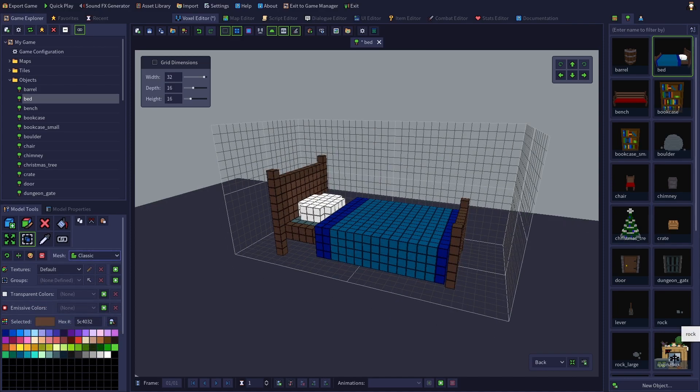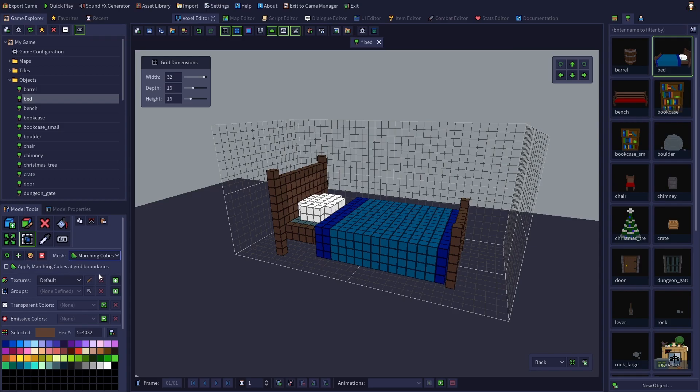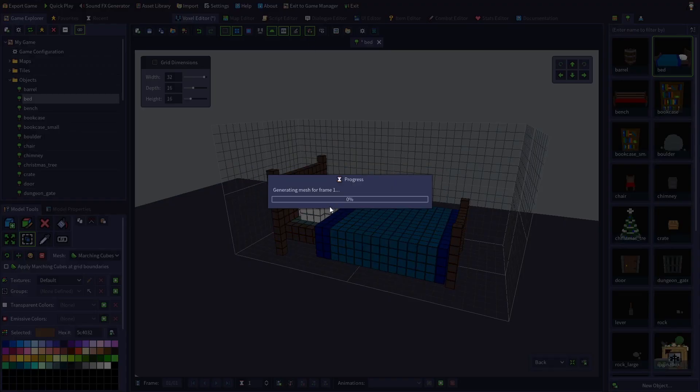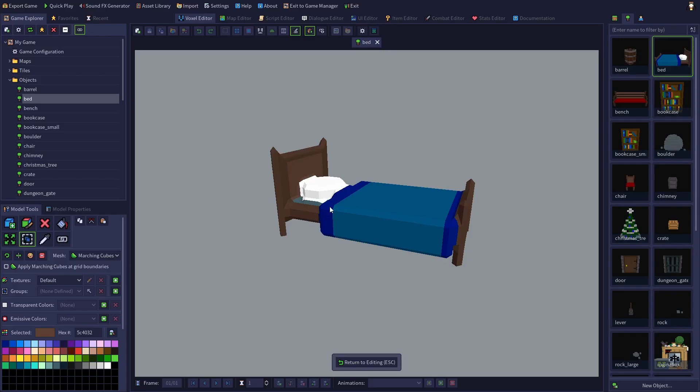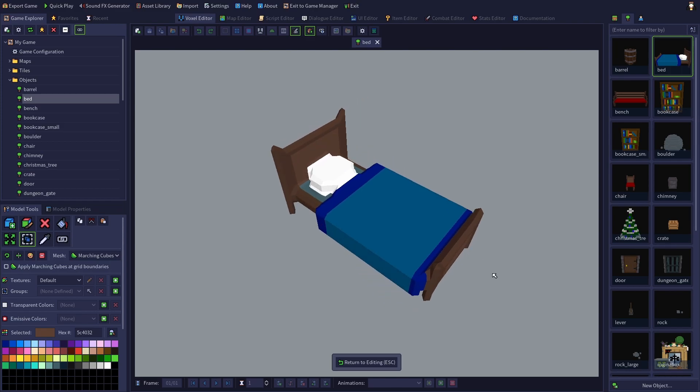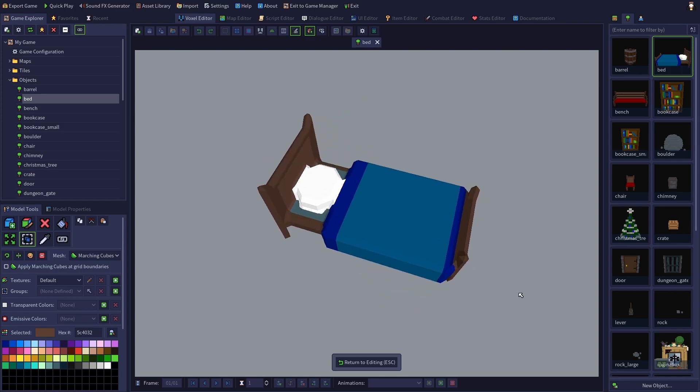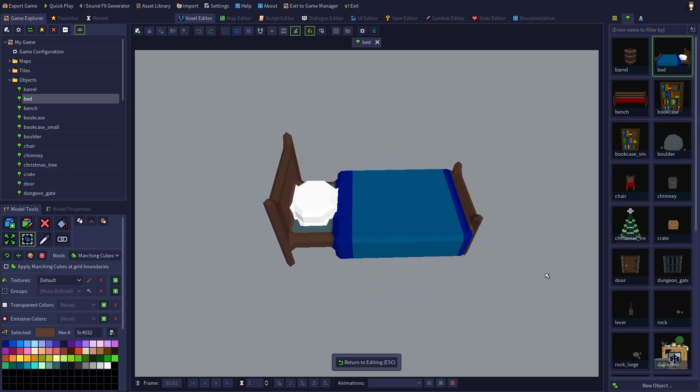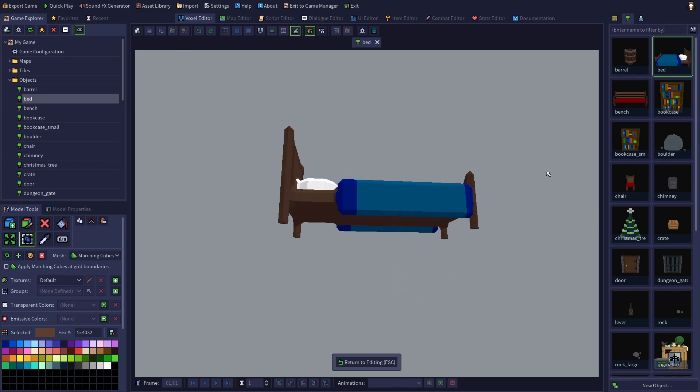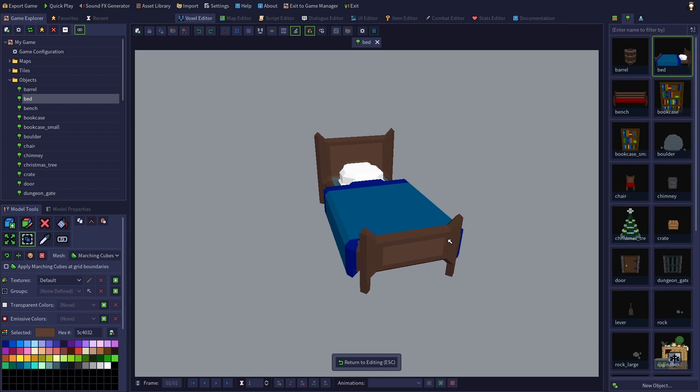For example, if we switch this bed to the Marching Cube style and then preview it, we can see that it's kind of a mess. The pillow is melting onto the headboard and the mattress and the blanket are merging with the bed frame.